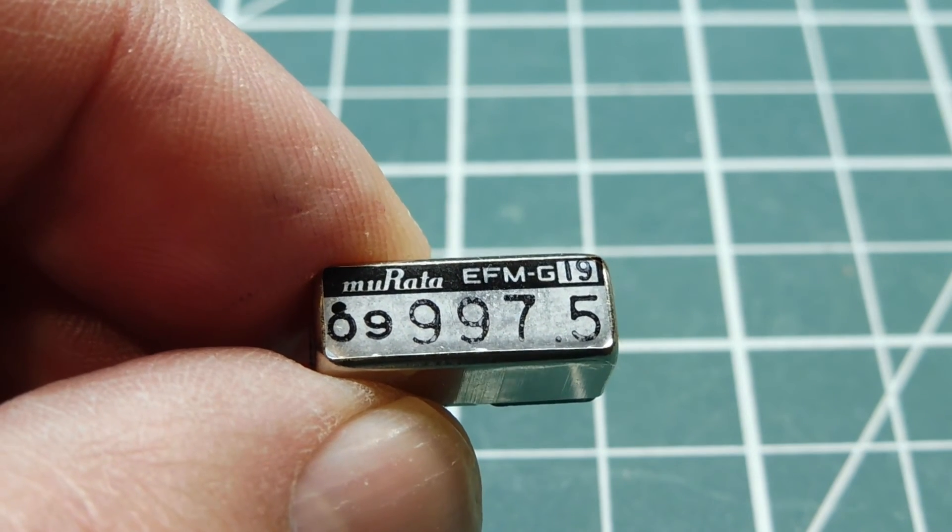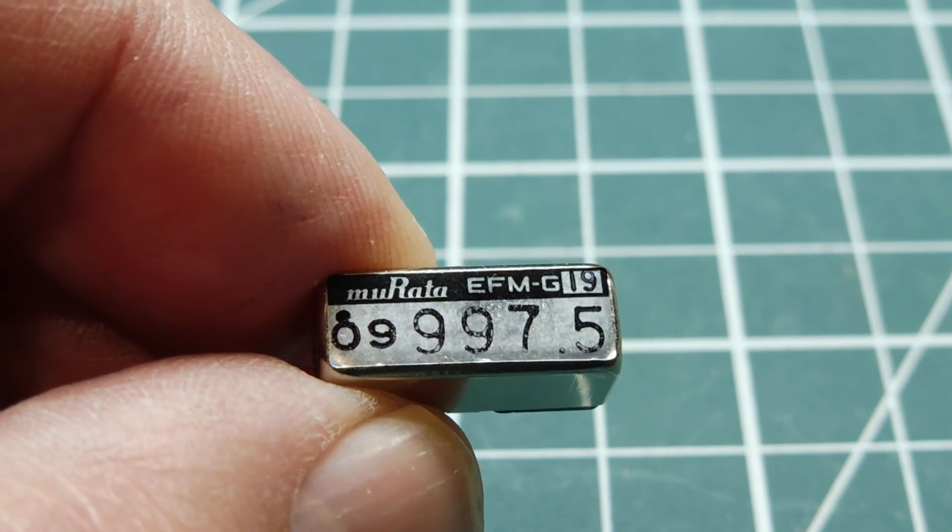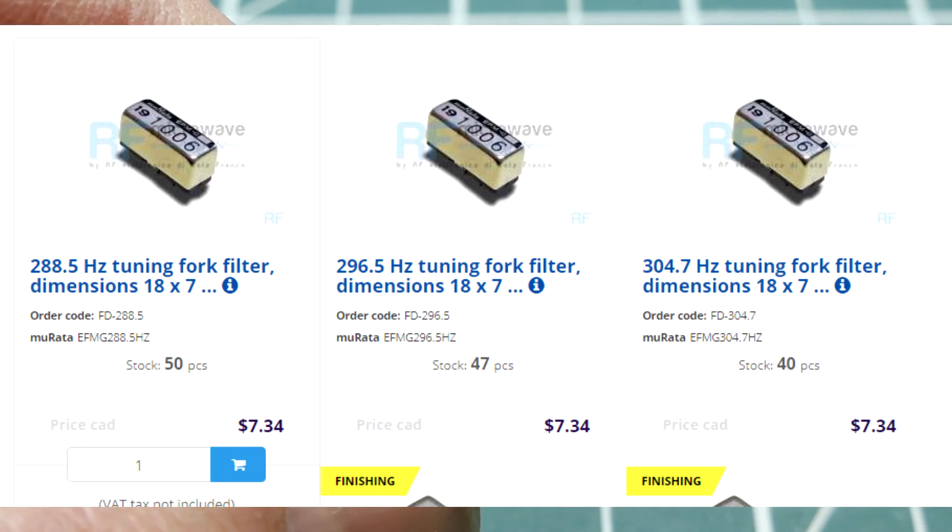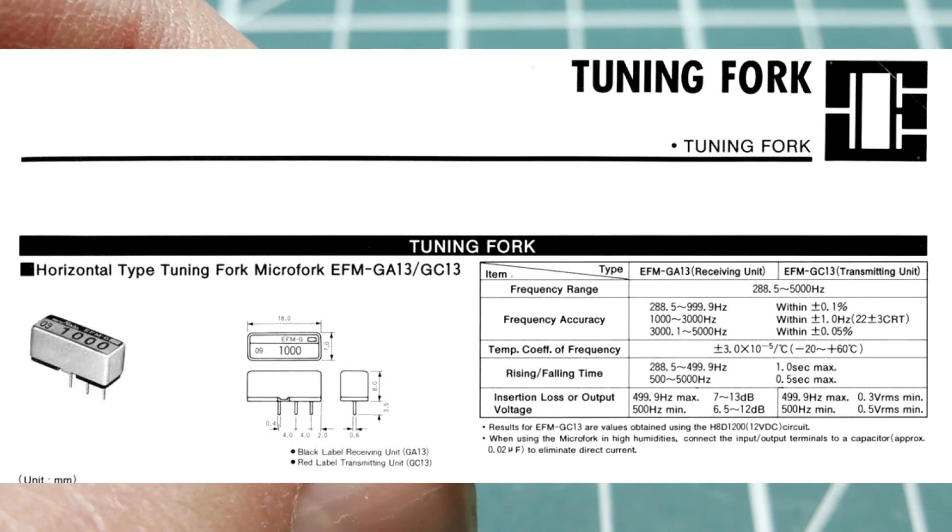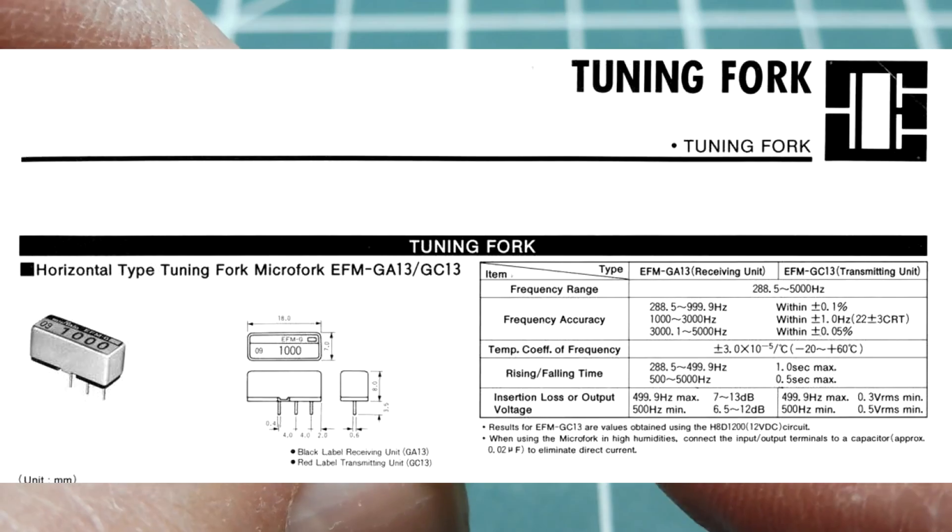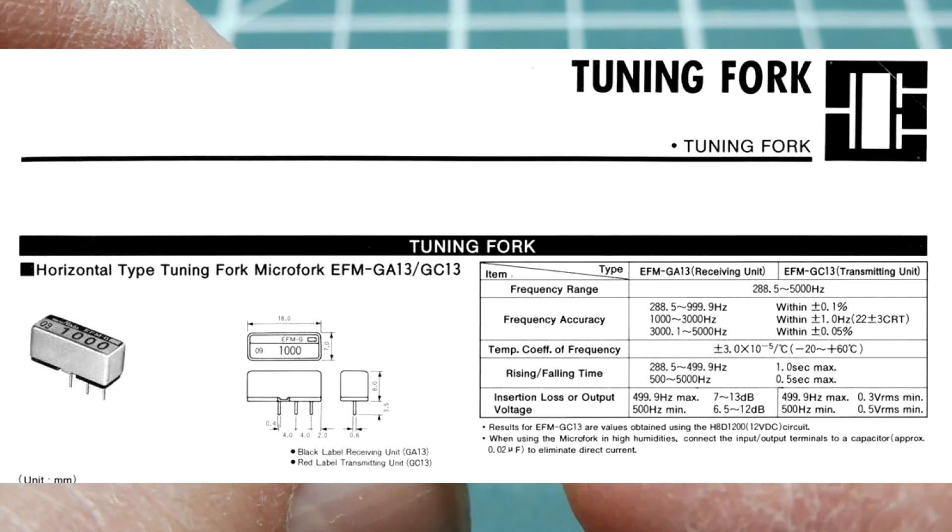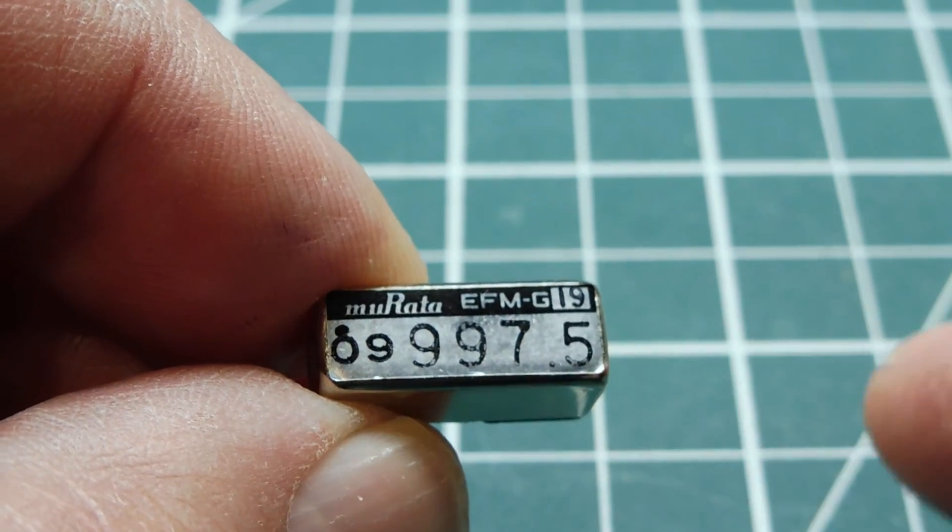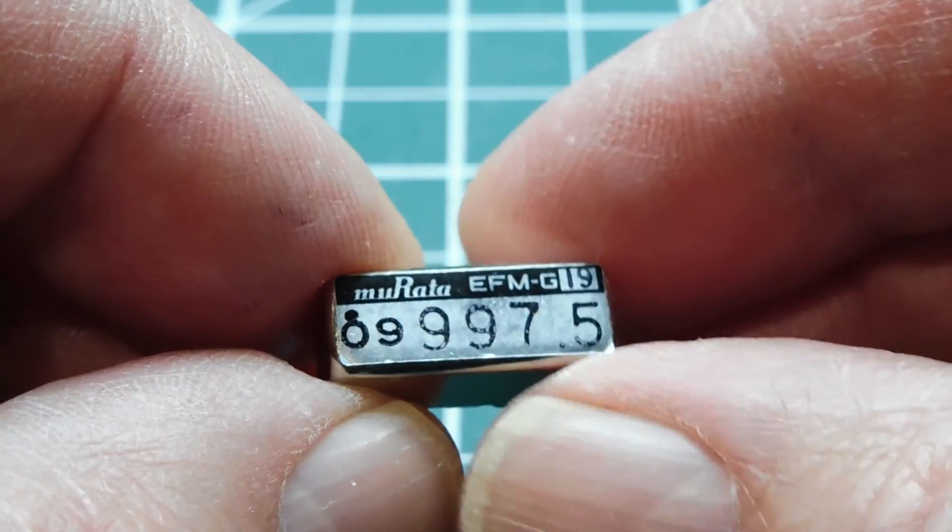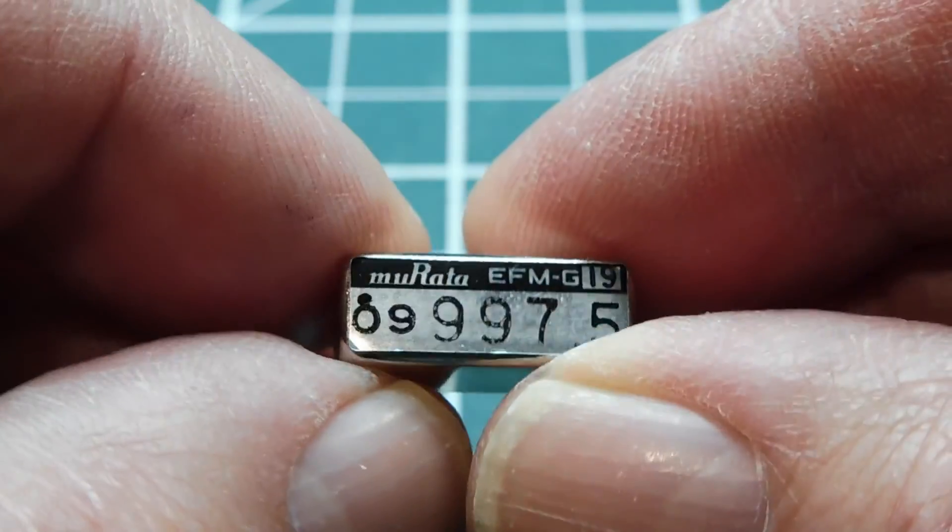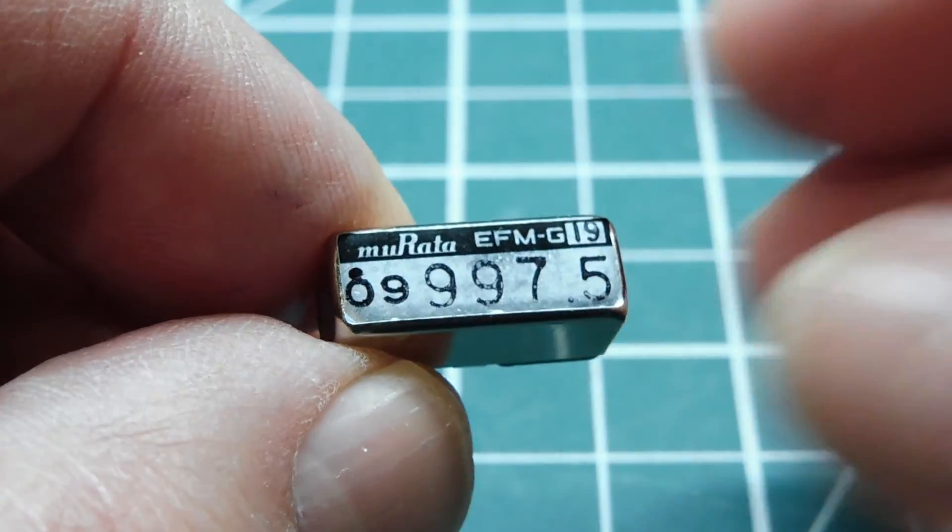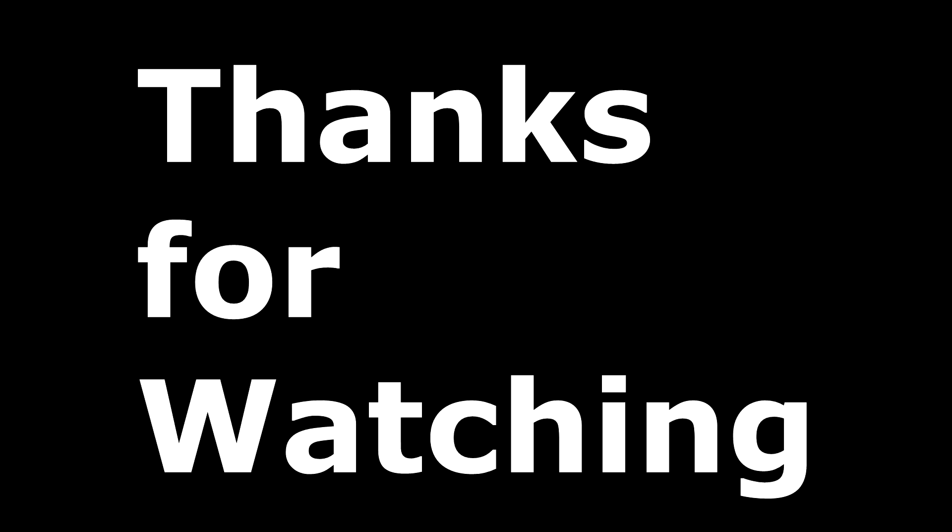So now you know how these tuning fork filters work, and you can get them online. I've seen them on eBay, and there's other companies selling them, and the part number is EFM-G, and the number after that is the actual frequency. They come in all different frequencies. So if you've ever taken apart any equipment and you see a device like this, you know what it is and how it works. Thank you.